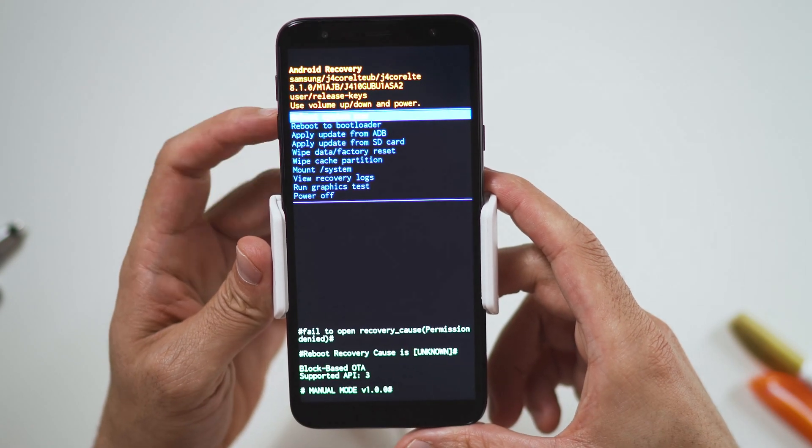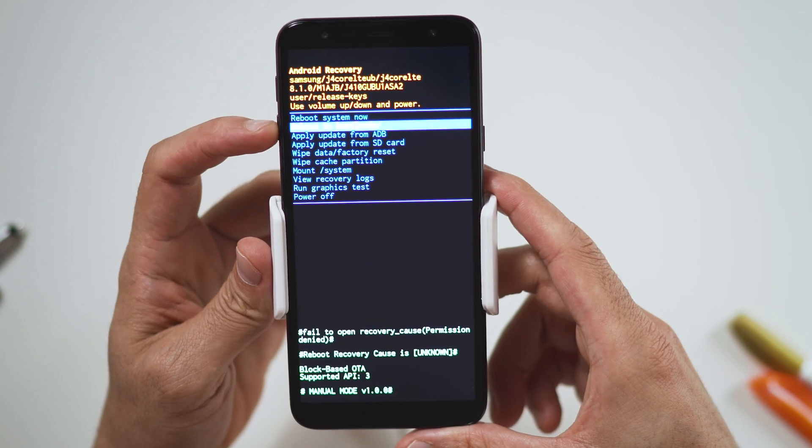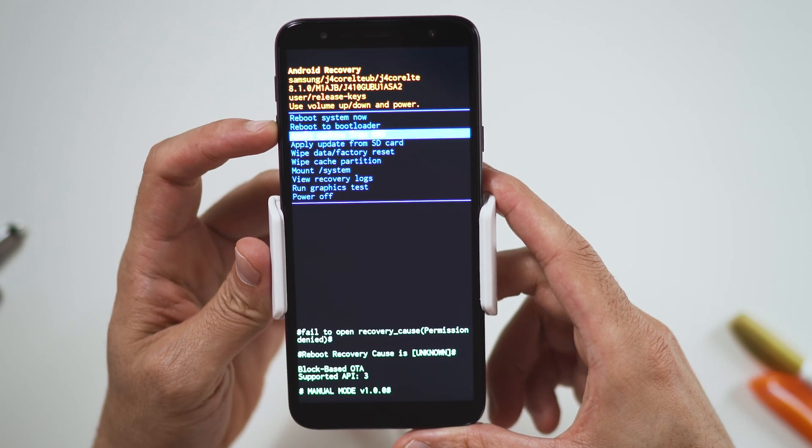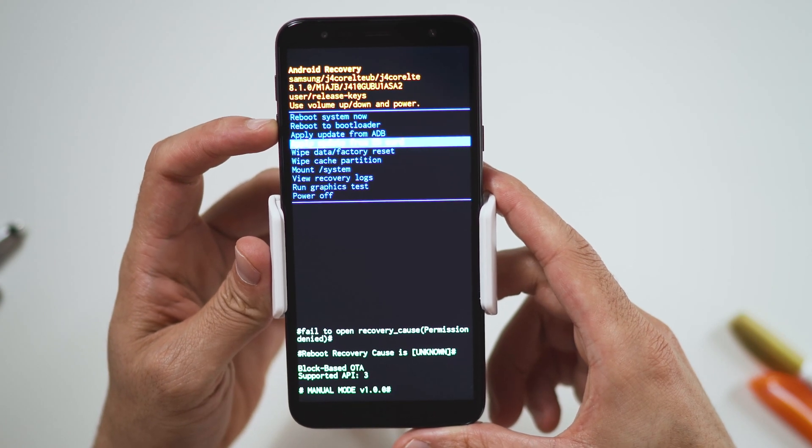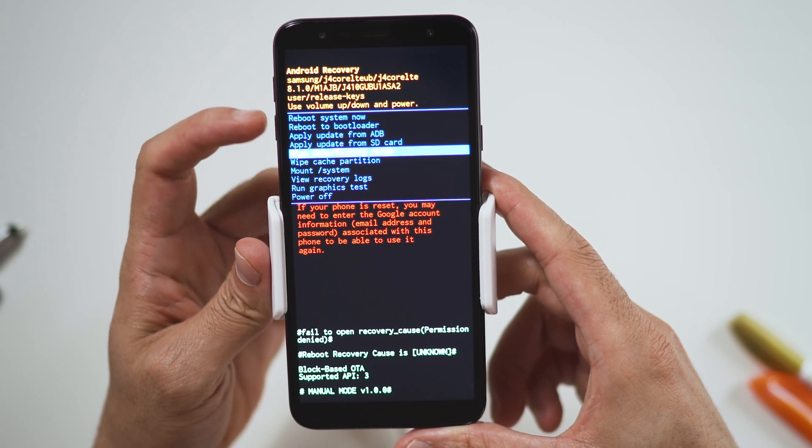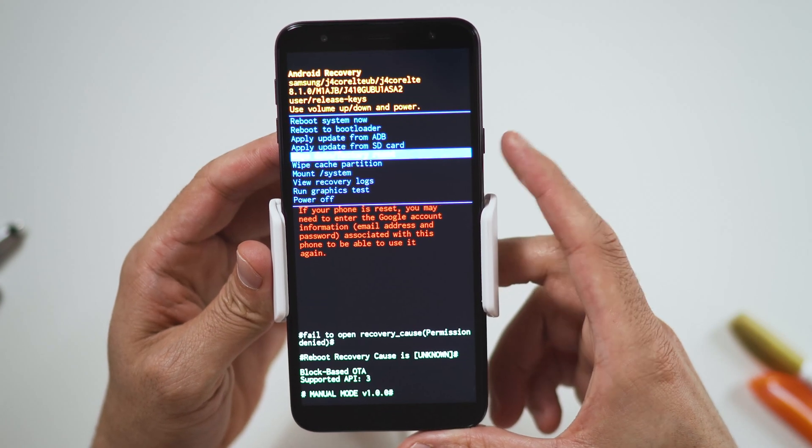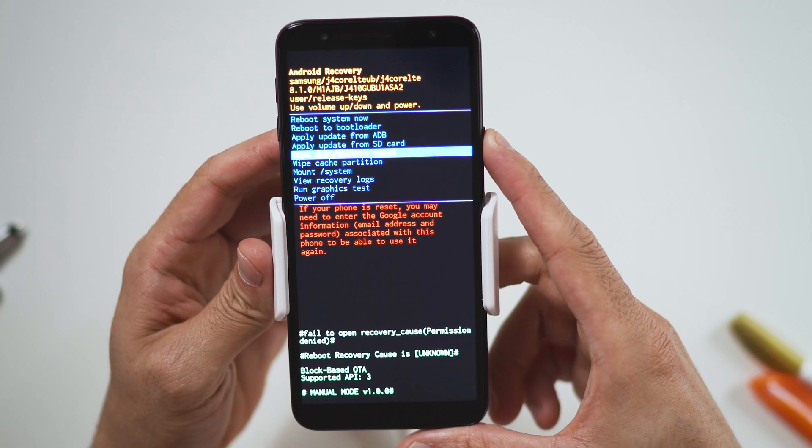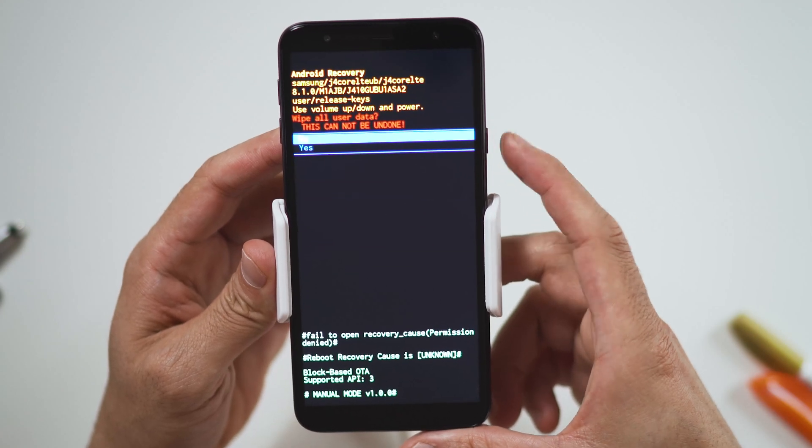When the Android recovery screen appears, use the volume down button to navigate to wipe data, factory reset, and press the power button to select.